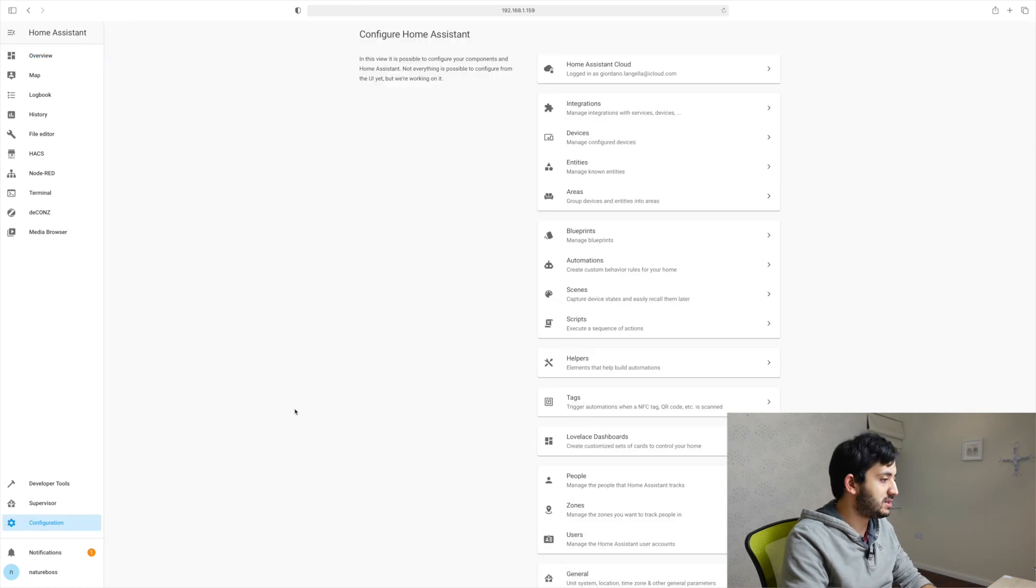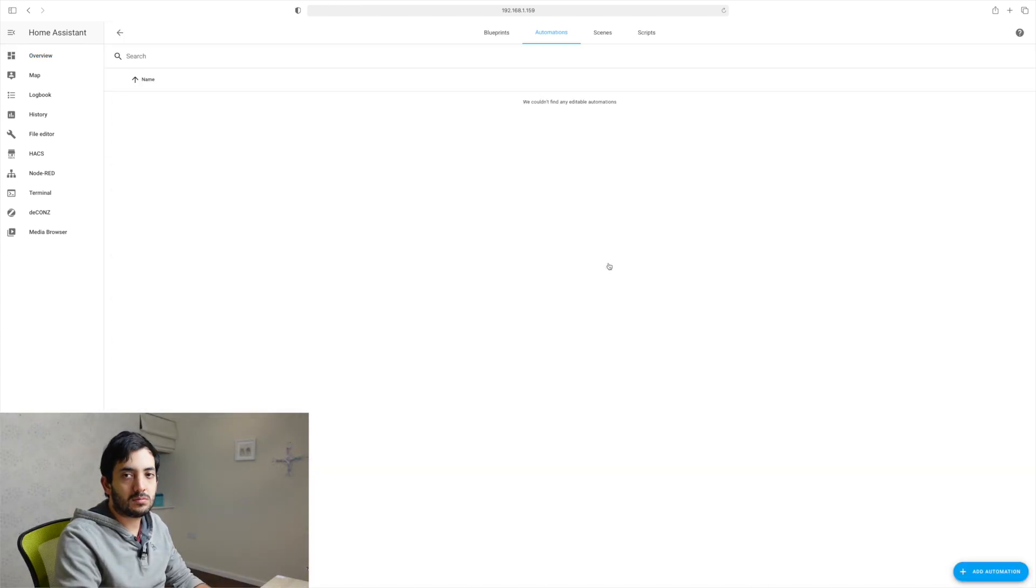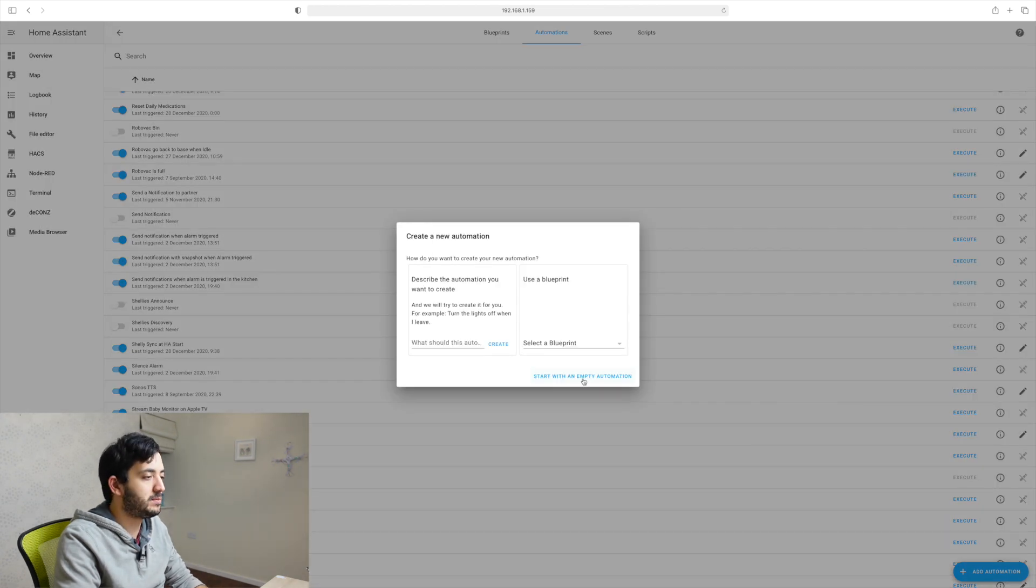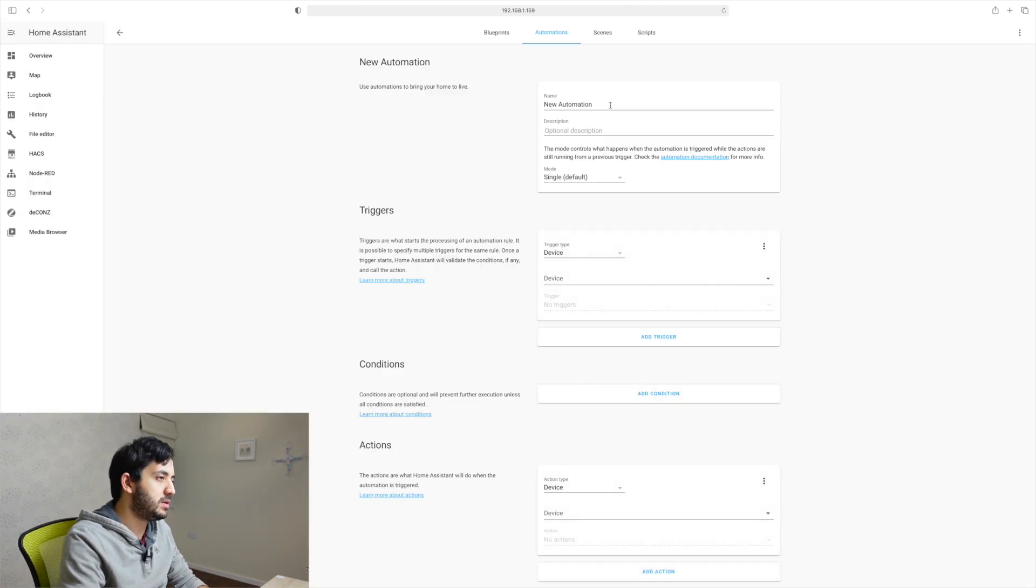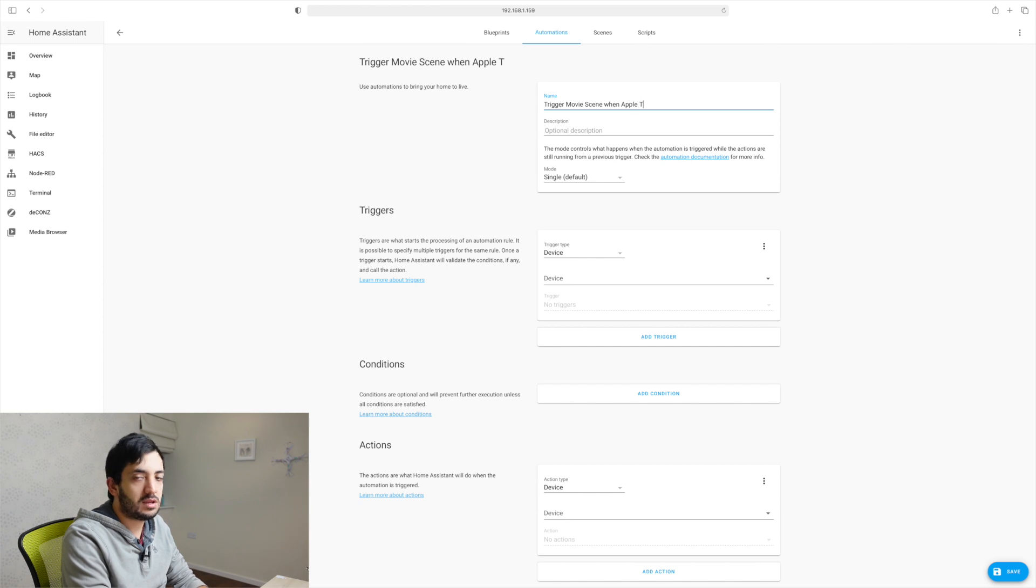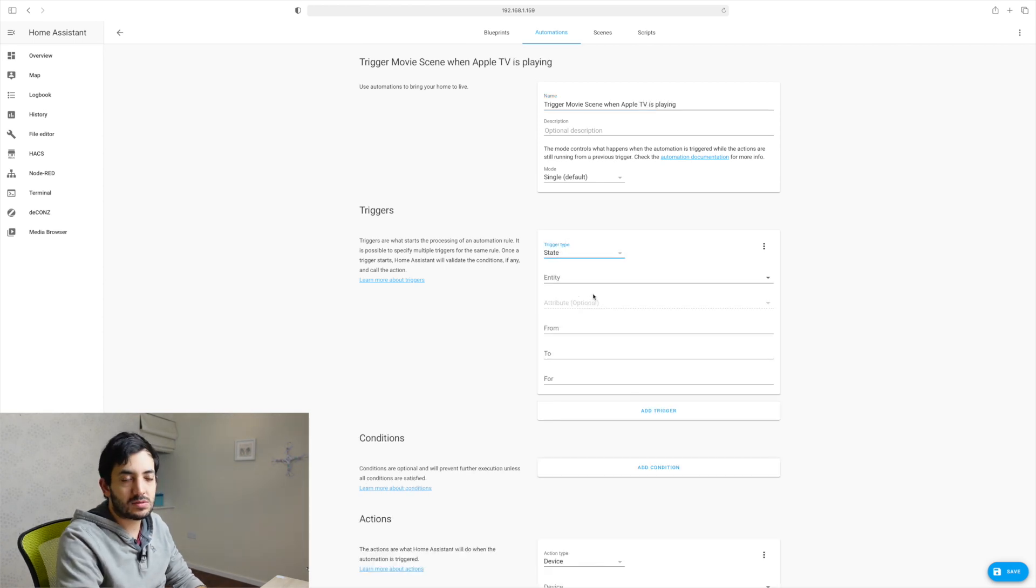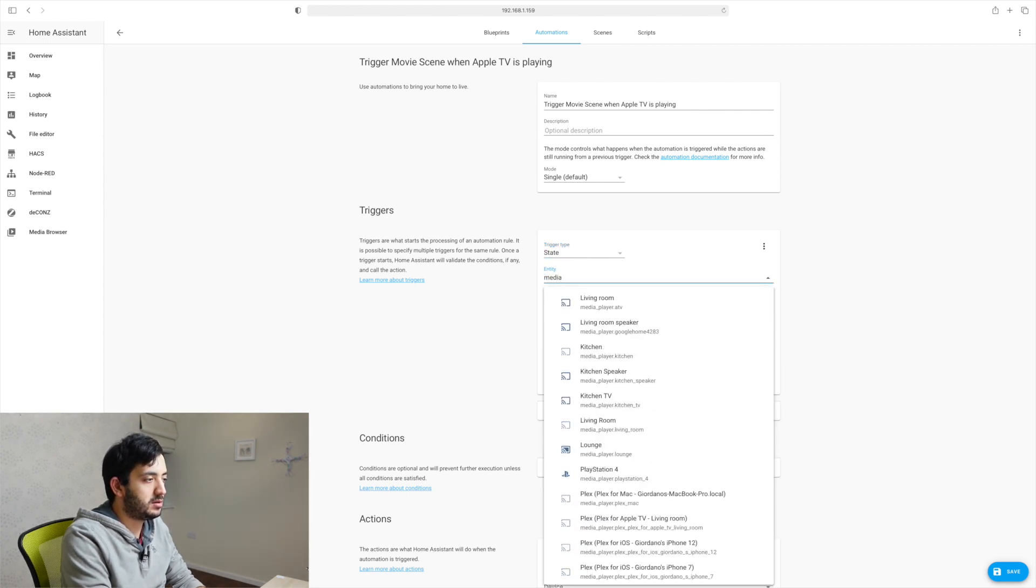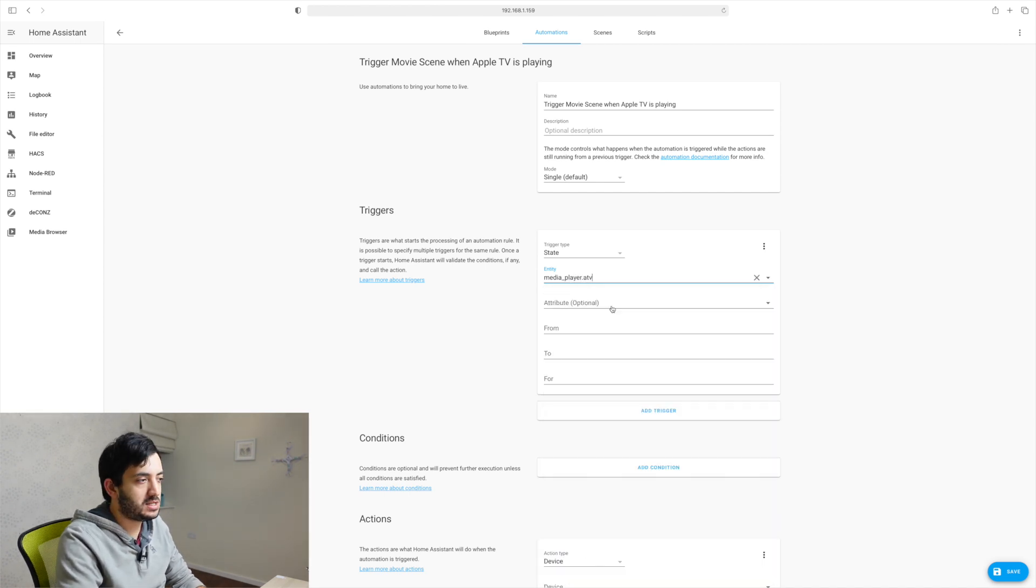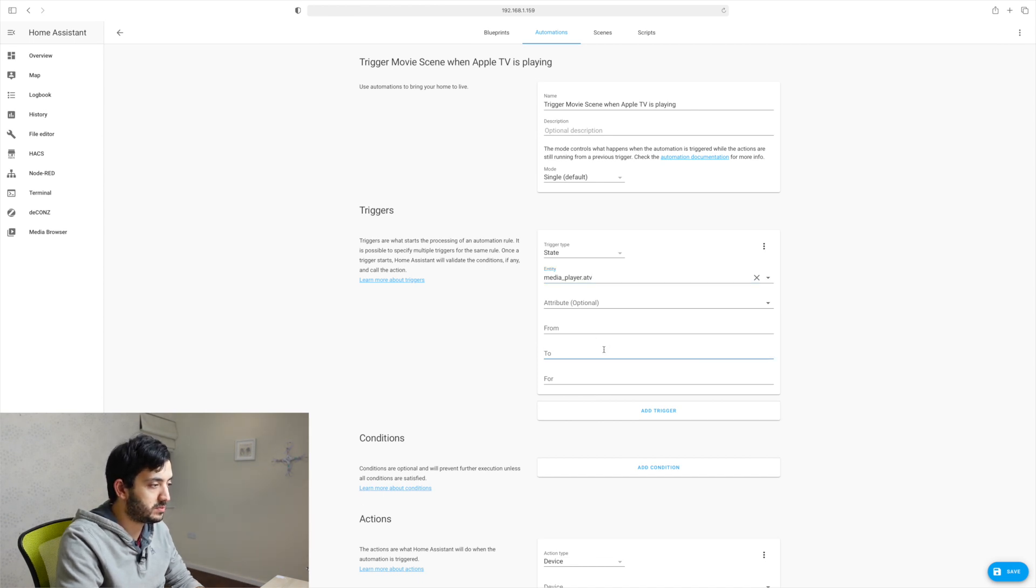So go to your configurations tab, go to automations and click add a new automation. And we'll start with an empty automation. Automation is going to be called trigger movie scene Apple TV is running. So we're looking at the platform state and we're looking for media_player ATV. So that's the name of my Apple TV, the one I've set up.